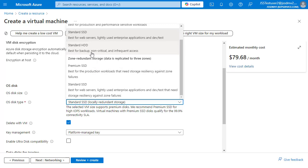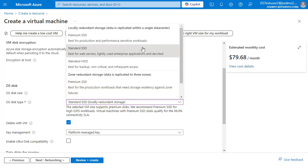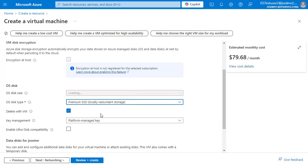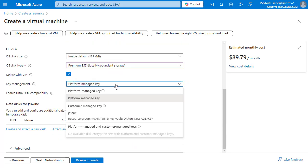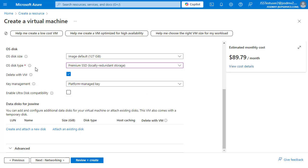Zone-redundant storage replicates data to three zones. Selecting any plan will replicate your data across different zones. We'll go with the default Premium SSD. The key management section is more advanced — you can learn about it from our AZ-104 course on the JSS video library. We'll go with the defaults here. You can also attach additional disks to your VM if needed.